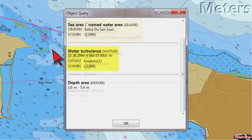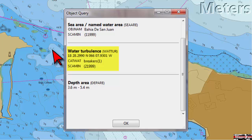Look at these symbols that show three waves slanted in a horizontal line. We can right or double click our mouse over any of these waves to find that these are dangerous breakers.